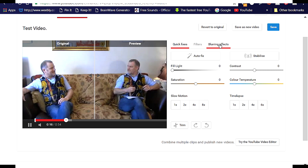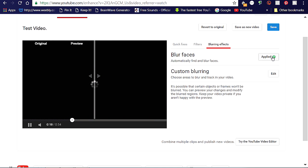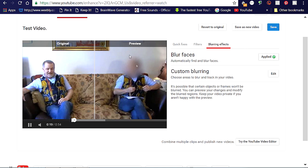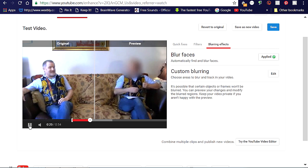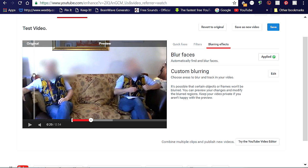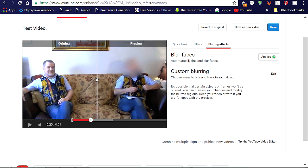That's the one we want. Clicking on it gives us two blurring options. The first option, Blur Faces, when applied will find every face in the picture, track it, and blur it. As we can see from the preview here, both faces have been blurred, but only one appears so because the editor shows both the original video and the preview. You can check between them by using this slider here. But to be honest, I don't know why anyone would want to blur every face in a video — it seems to be defeating the object.